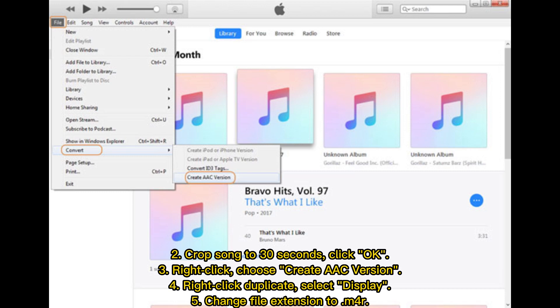Step 4: Right-click and select Duplicate, then select Display. Step 5: Change the file extension to M4R.